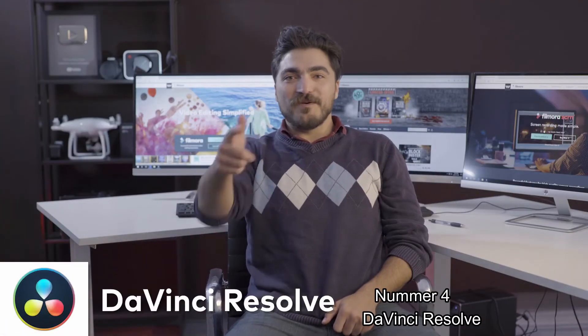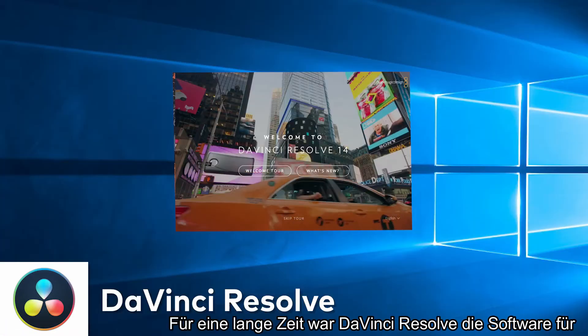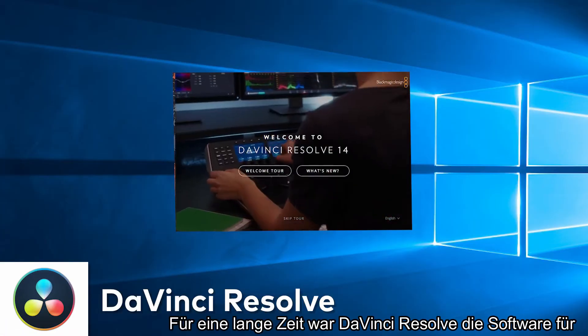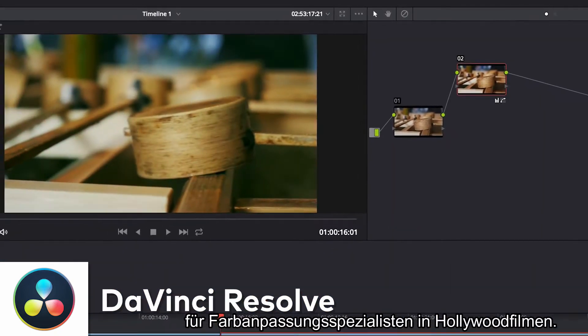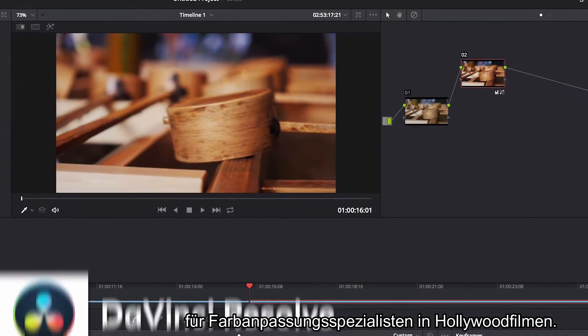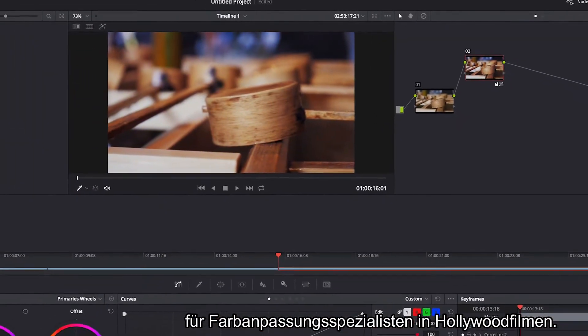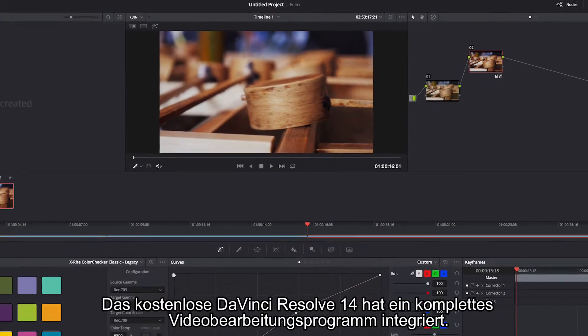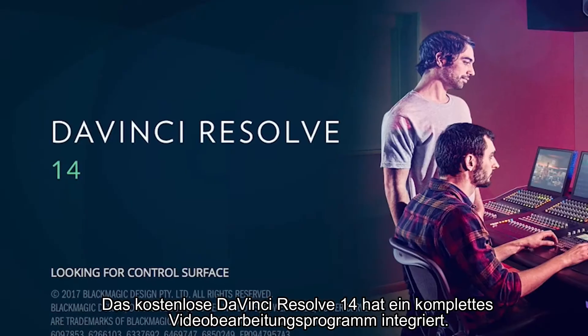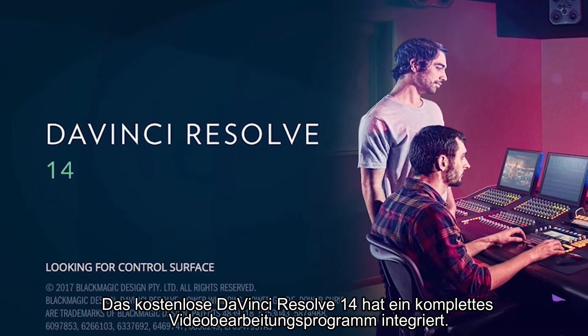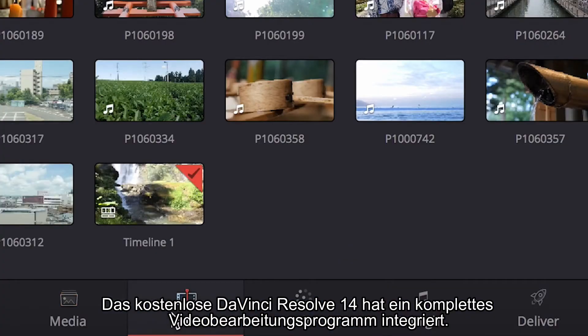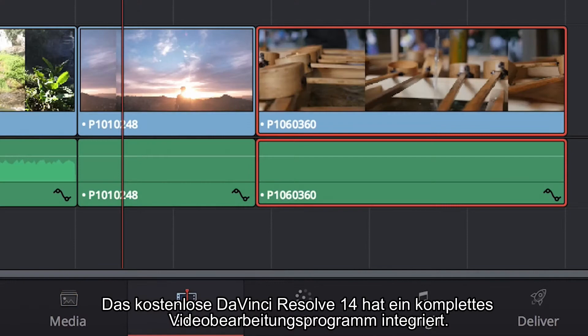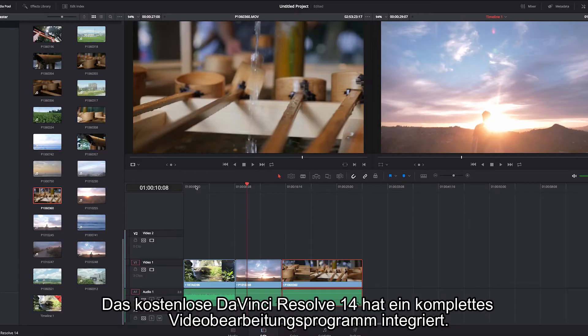Number four, DaVinci Resolve. For a long time, DaVinci Resolve has been the go-to software for color grading professionals in Hollywood movies. Now with its free version of DaVinci Resolve 14, it comes with a full-on editing suite built right in.